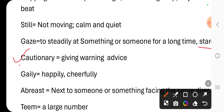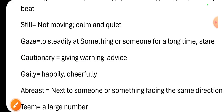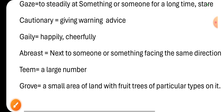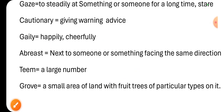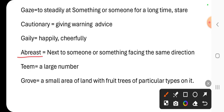'Cautionary' means giving warning or advice; when we have a warning, we use cautionary. 'Gaily' is another way of saying happily or cheerfully — so we use gaily. Next word, 'abreast' — we use abreast to mean next to someone or something, facing the same direction.